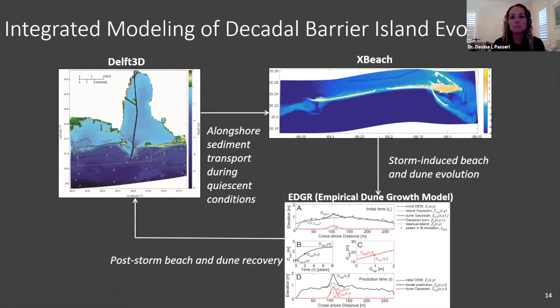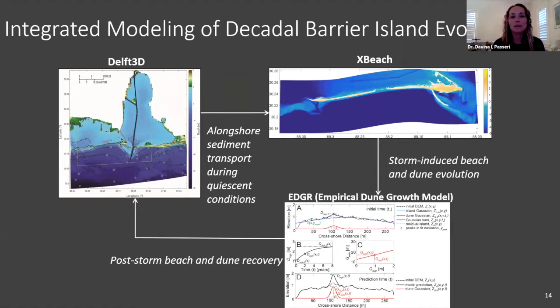To understand how the island would evolve over decadal timescales, we developed an integrated modeling approach using three different models to describe morphologic change during fair weather conditions and during storm events. We used DELFT3D to simulate alongshore sediment transport during quiescent conditions — the westward alongshore transport that is really influential in shoreline change. We used XBeach to simulate storm-induced beach and dune evolution. And we used an empirical dune growth model called EDGAR for resolving post-storm dune recovery.